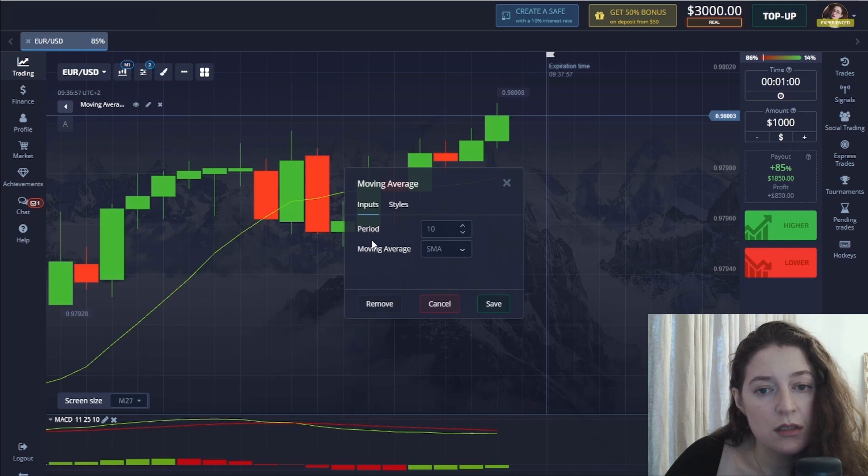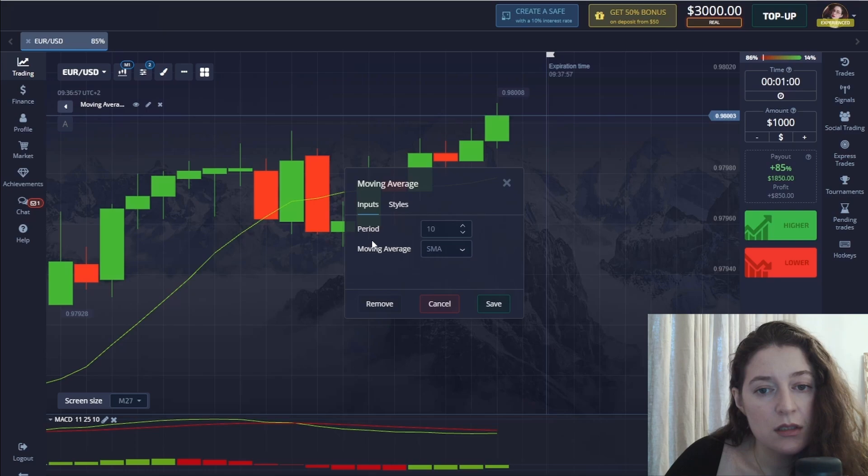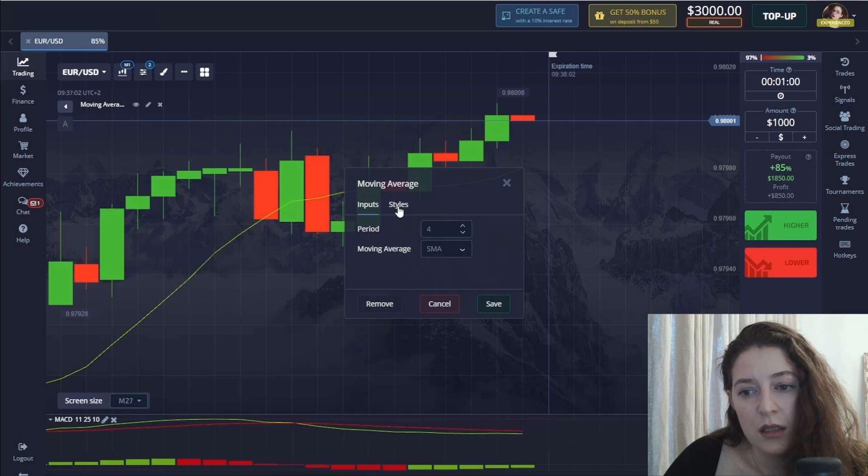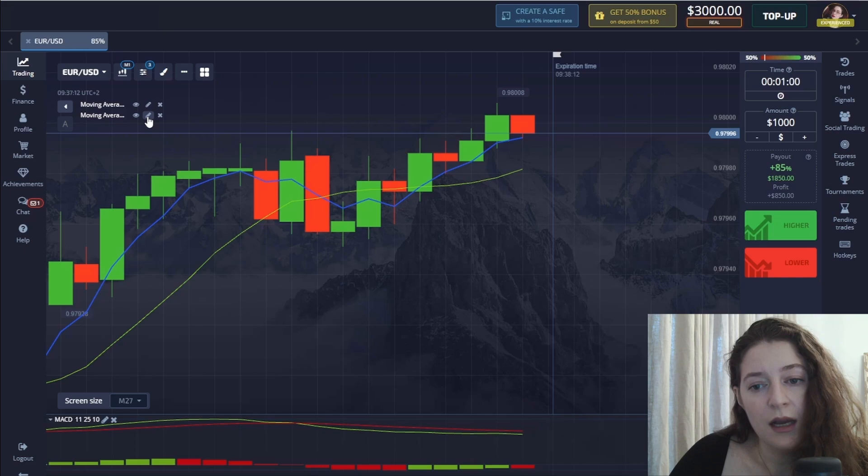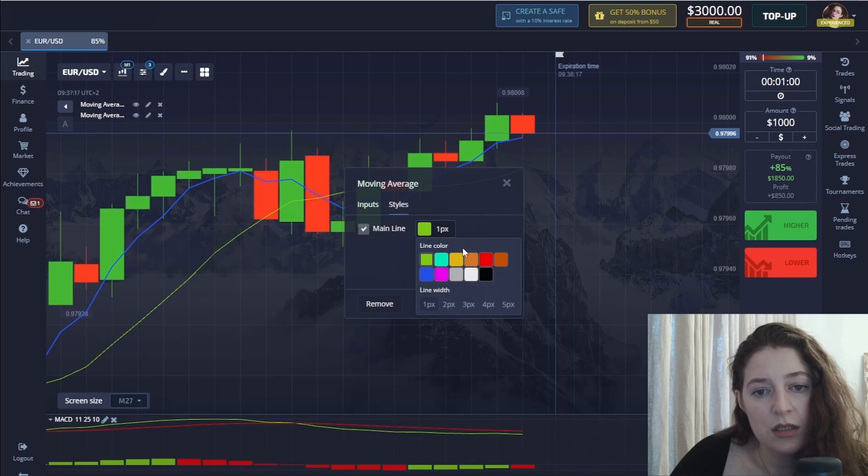I change the moving average period to 4, choose the color blue, and save. Then I set the moving average again — this time leaving the period at 10, change some colors, and save.